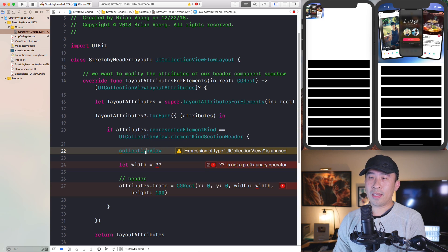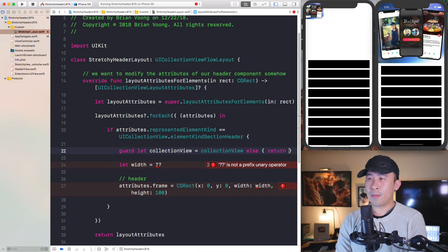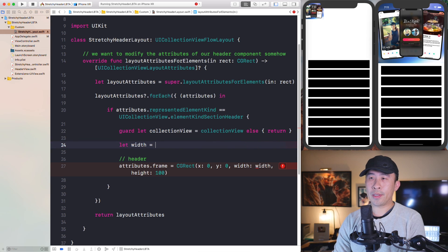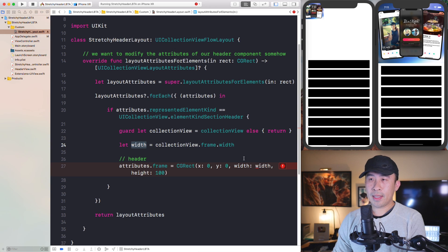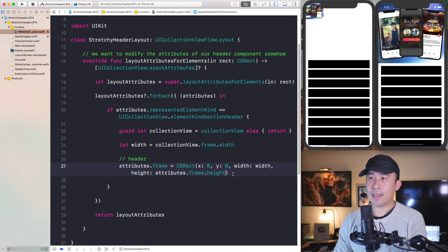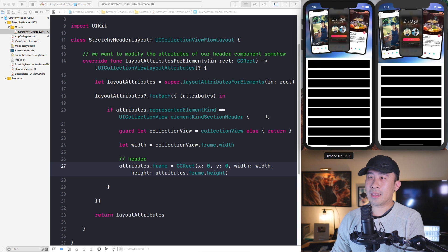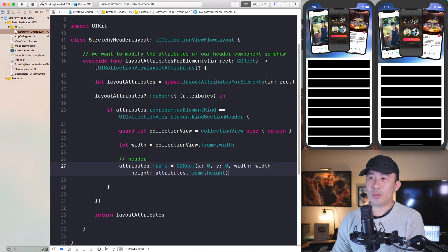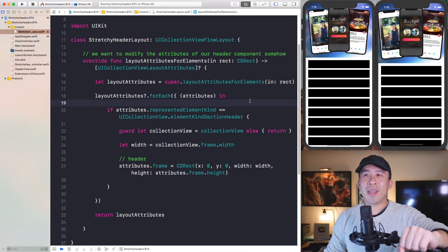The `collectionView` property on the layout is an optional, so instead of dealing with it directly let's use a `guard let` to unwrap it — `guard let collectionView = collectionView else { return }`. We have access to `collectionView.frame.width` spanning from the left all the way to the right side. We'll use that width, and for height we use `attributes.frame.height` — the original frame height. Running that now, the header takes on the full original width from the collection view.